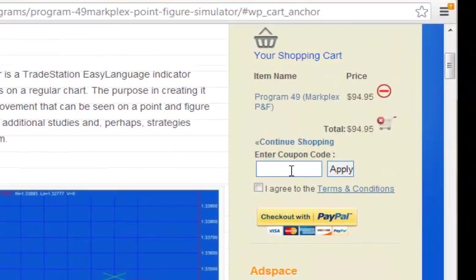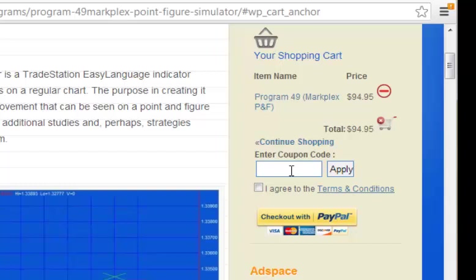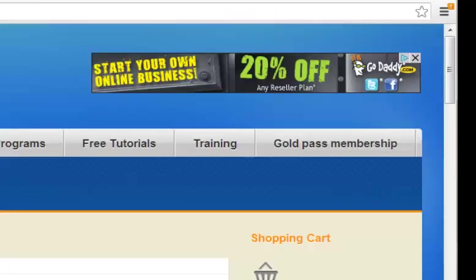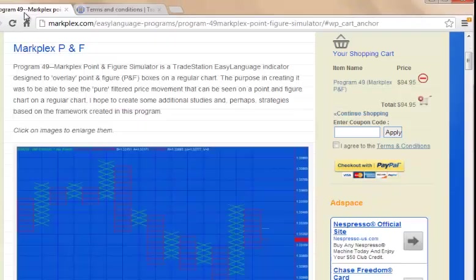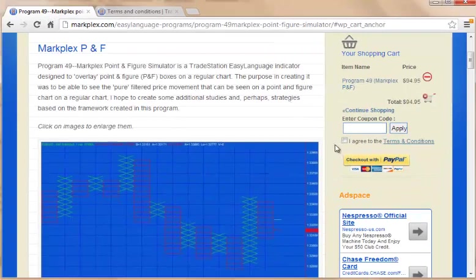If you're a member of Gold Pass, you will need to have visited the gold pass membership area and get the coupon code and apply that, and that will give you a discount which will appear on the cart. You also need to review the terms and conditions. If you're happy with those, click I agree to the terms and conditions.